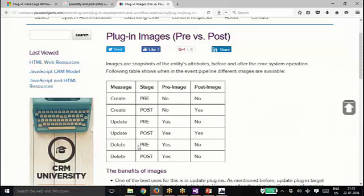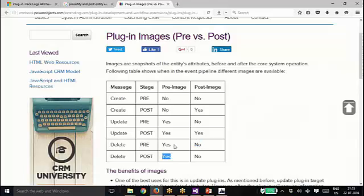Same goes for delete. Delete pre will have pre-image, post-image will not have. On post will have pre-image. This is a little confusing.